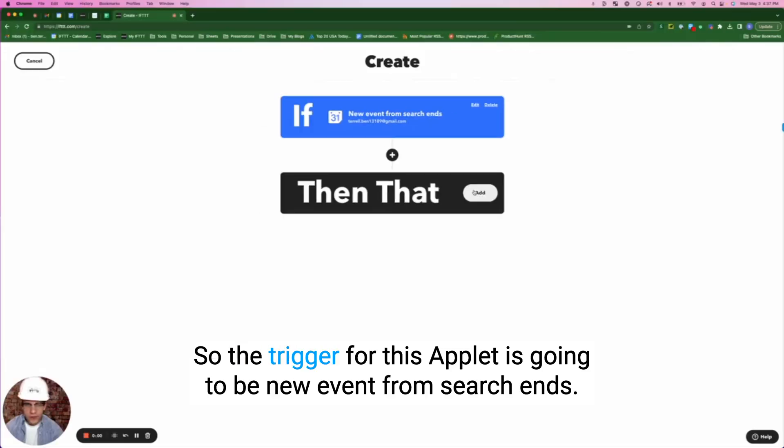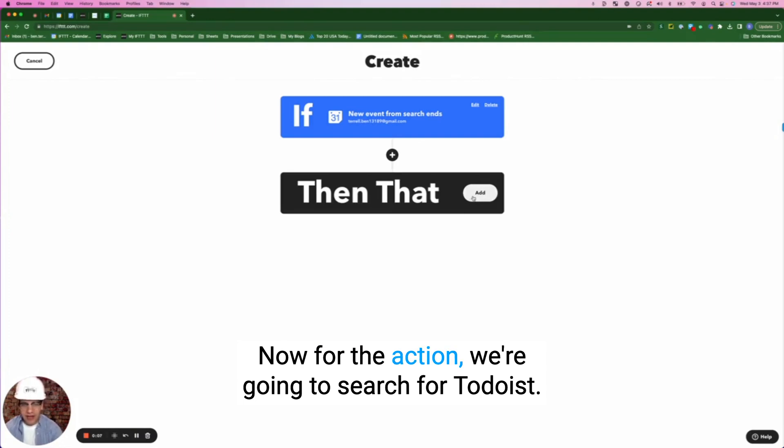If you're anything like me, you are notorious for procrastinating when it comes to sending a follow-up email after a sales meeting. So this next applet is going to help you prevent just that. The trigger for this applet is going to be 'New event from search ends.'